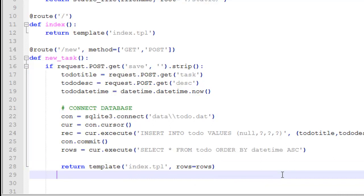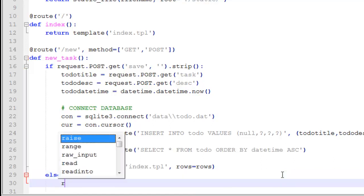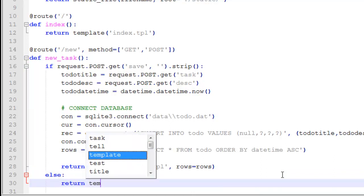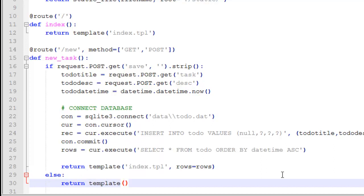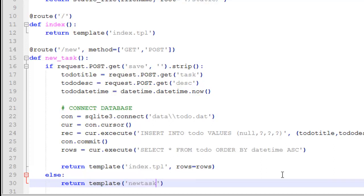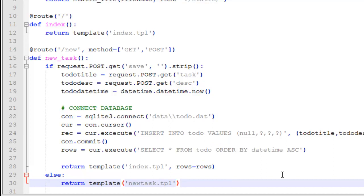We go backspace for spaces, else: return template new_task.tpl. Okay, so that is our new function.